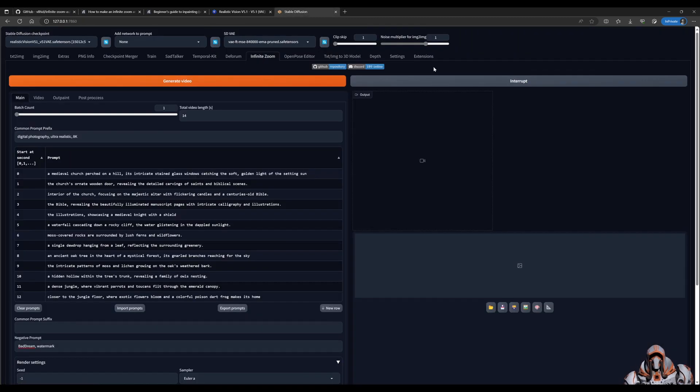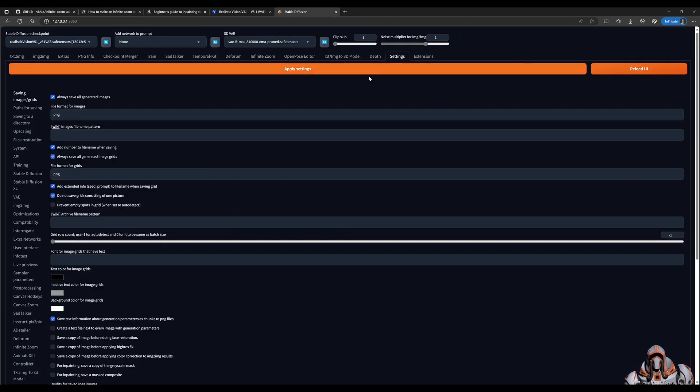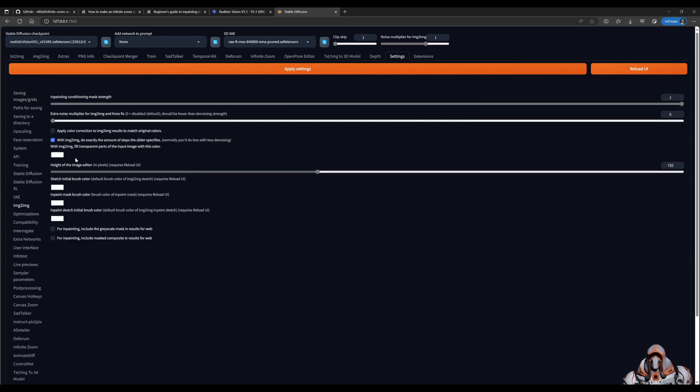In stable diffusion, if we go to settings and you click on image to image, here's the apply color correction to that. So make sure that's unticked.